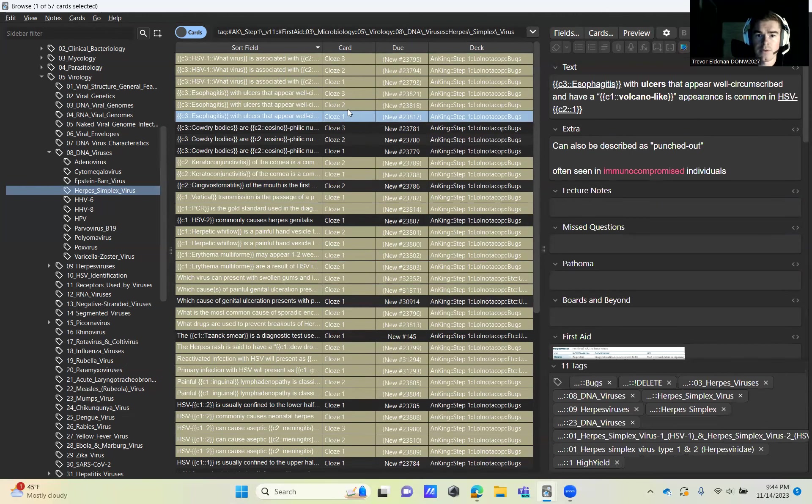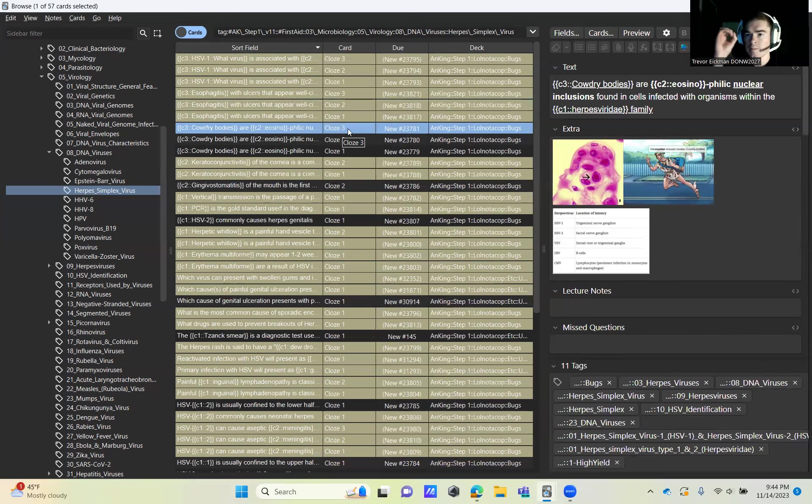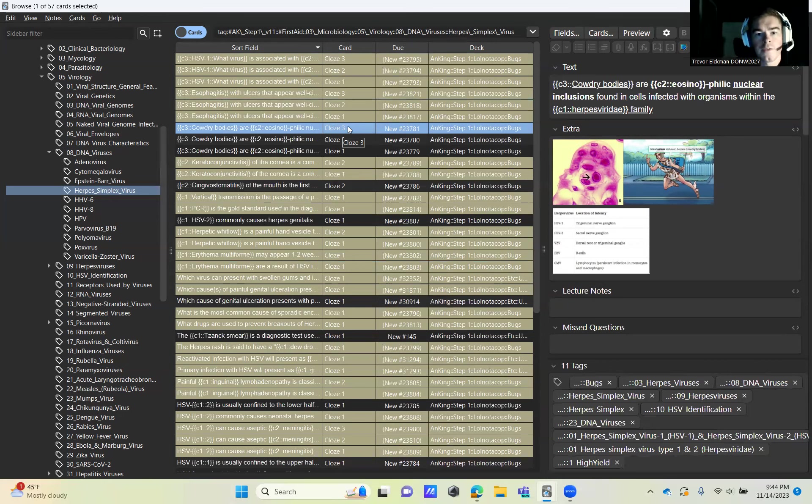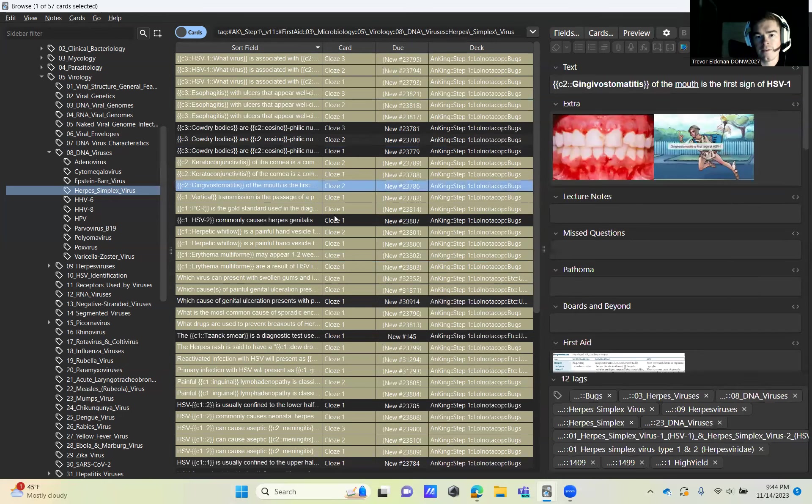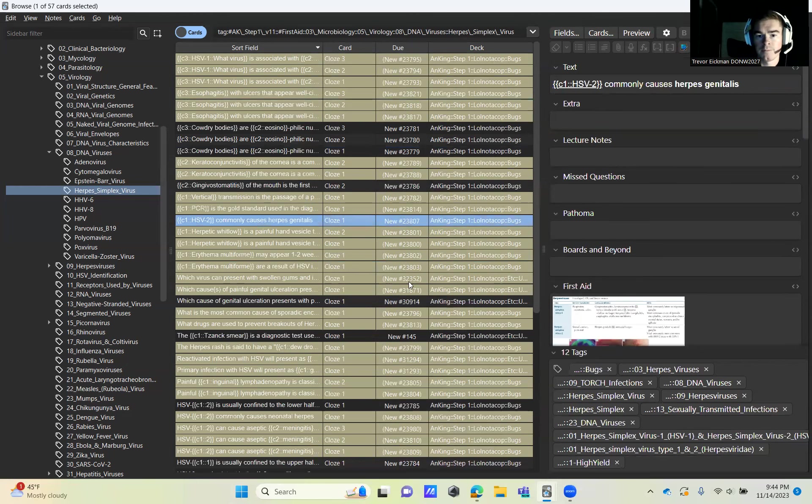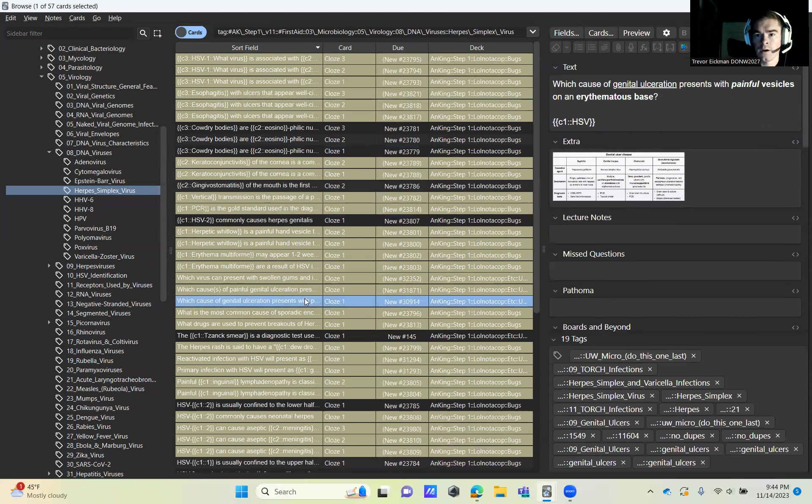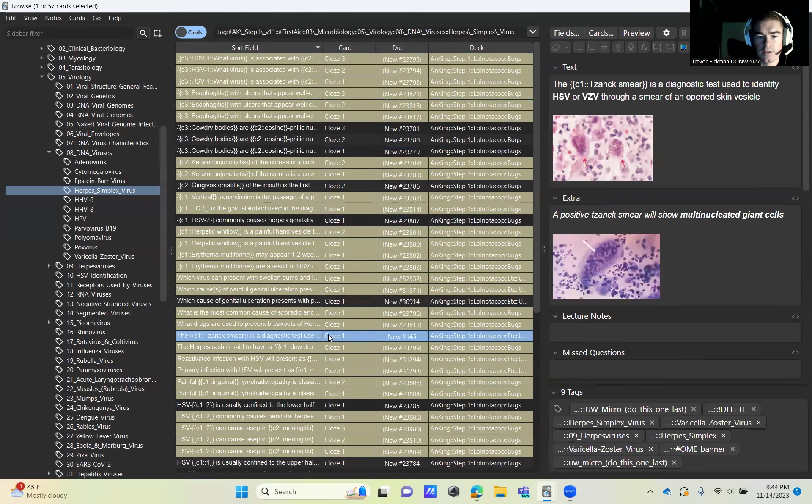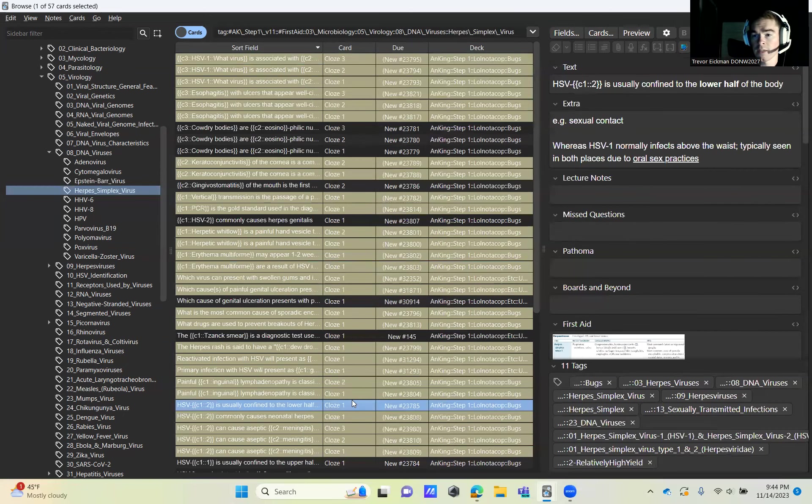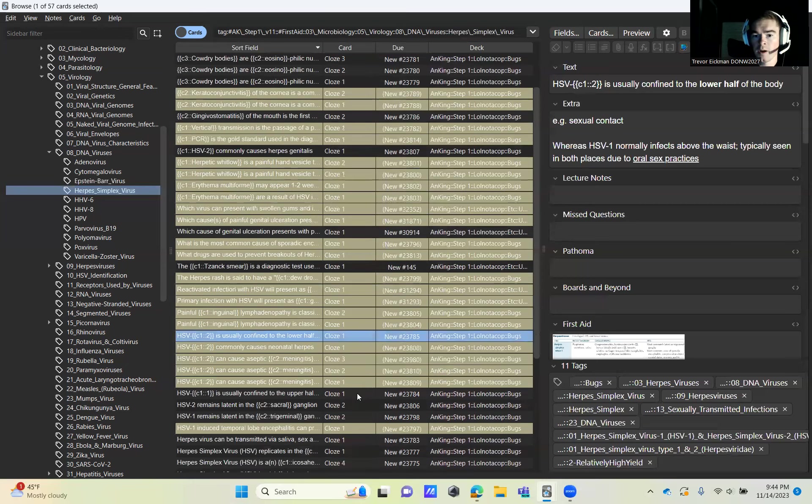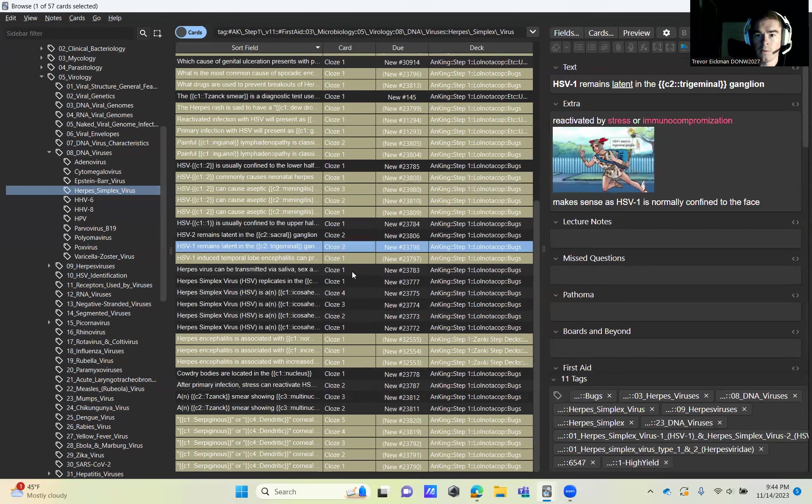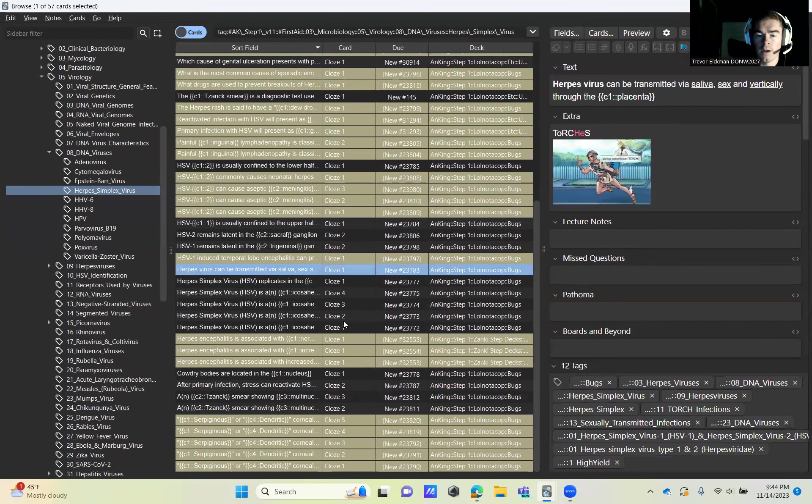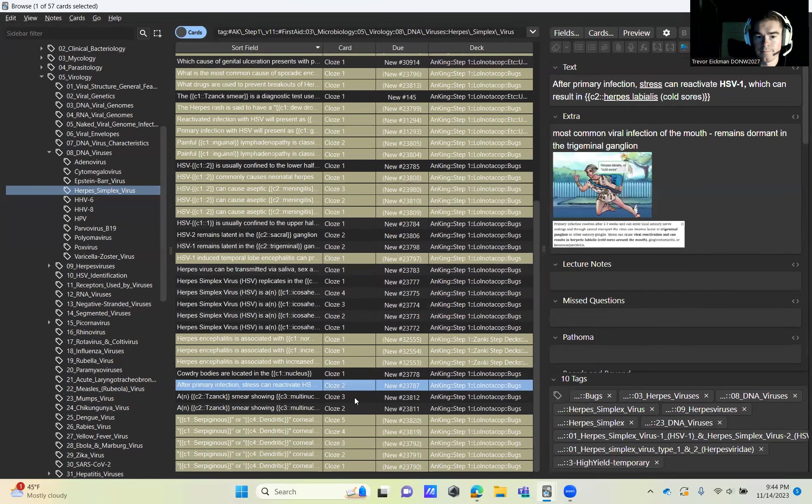Then Herpes Simplex Virus. Come down to this one talking about the Cowdry bodies, these are the clumps of viruses within the cells. Activate these three, skip two, activate one, skip two, activate one. Skip six. Come down to this card: what cause of genital ulceration presents with painful vesicles. Skip two, activate that one. Skip five cards, coming down to this one: which HSV is usually confined to the lower half of the body. Skip the four after this card, grab three, skip one. Grab these six, skip three, grab the four.